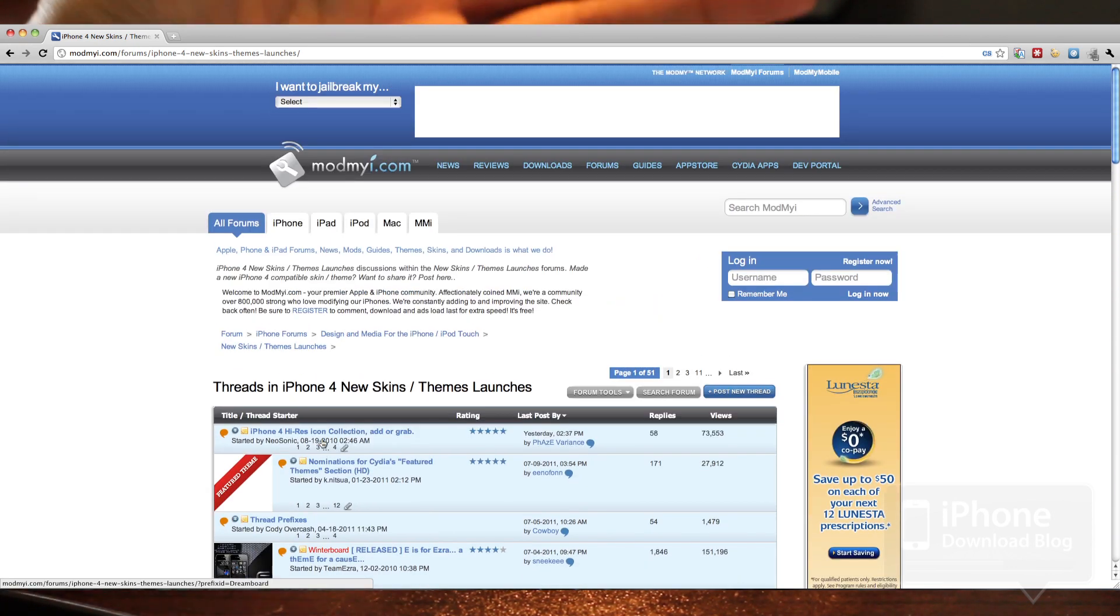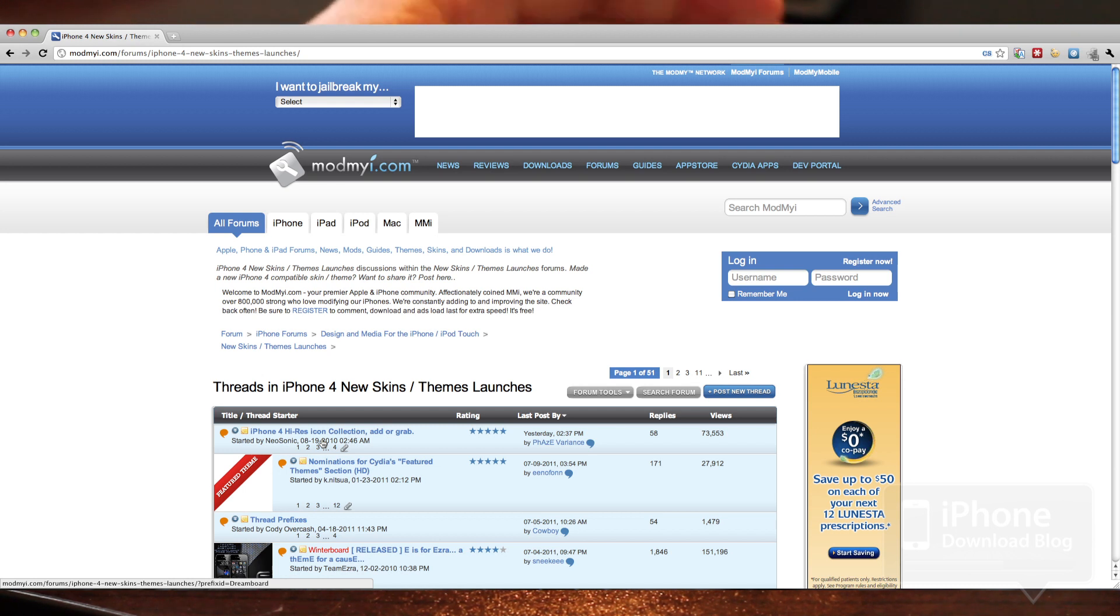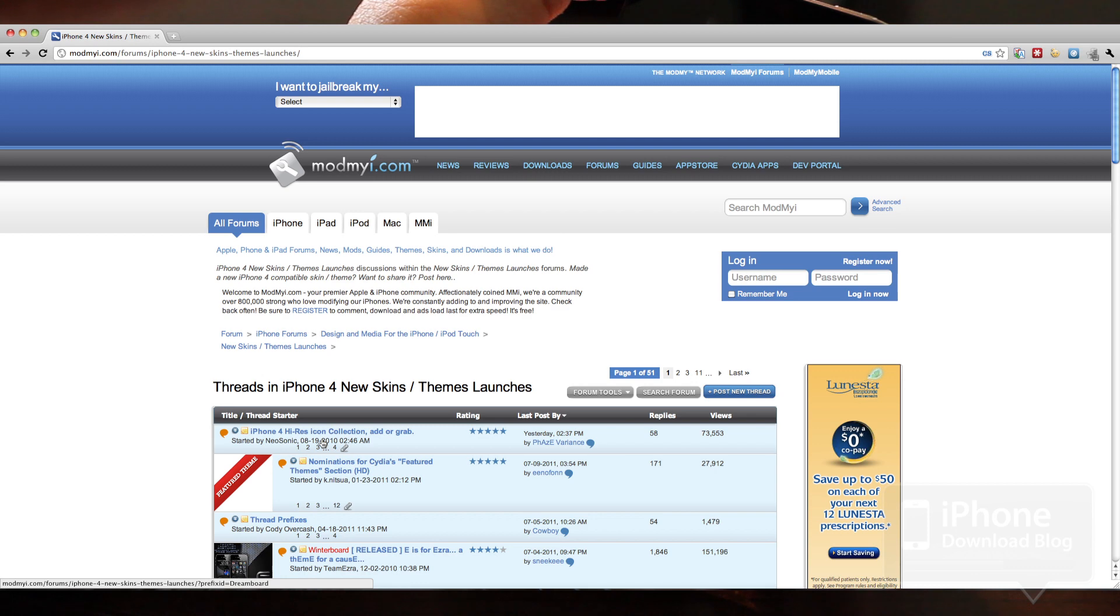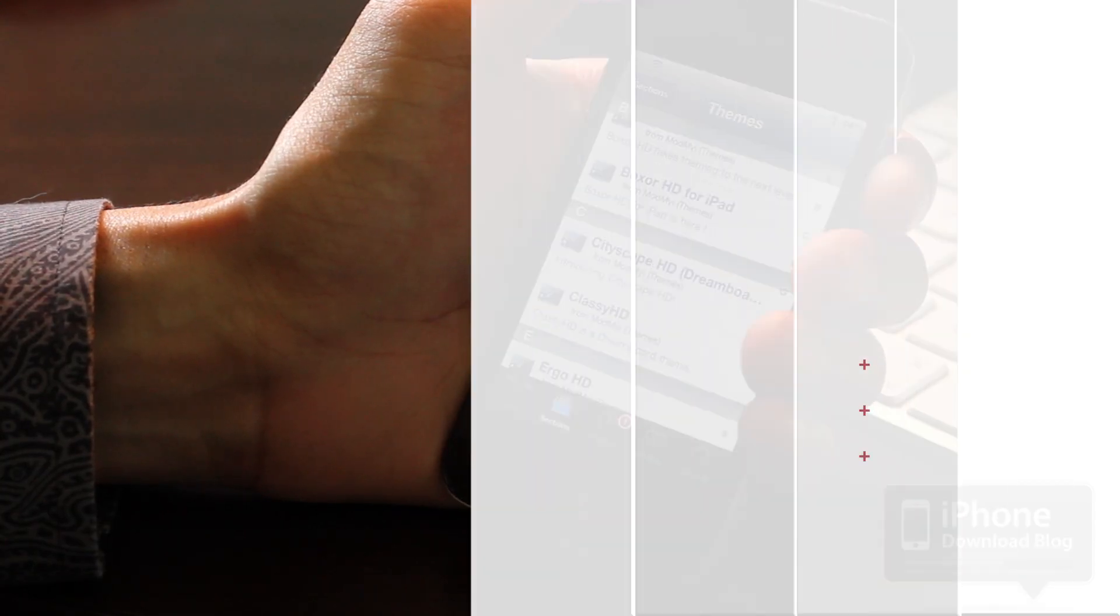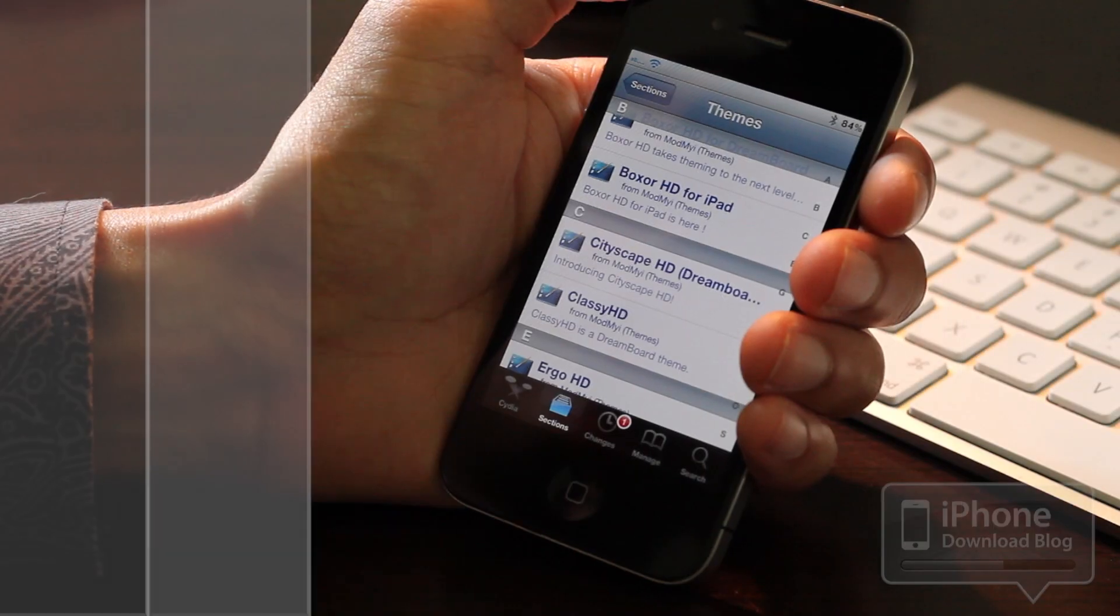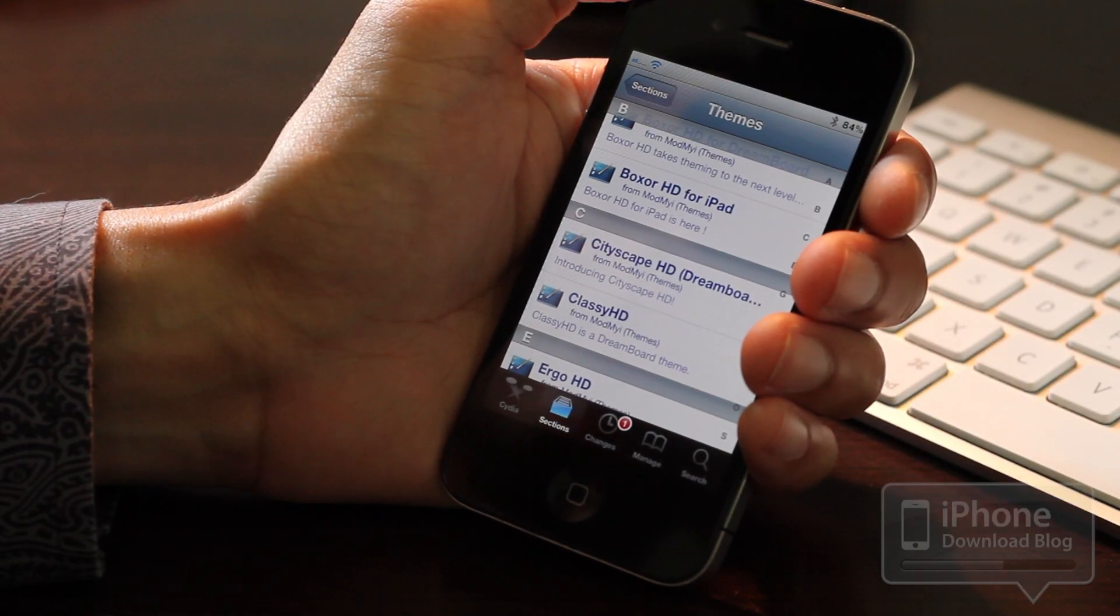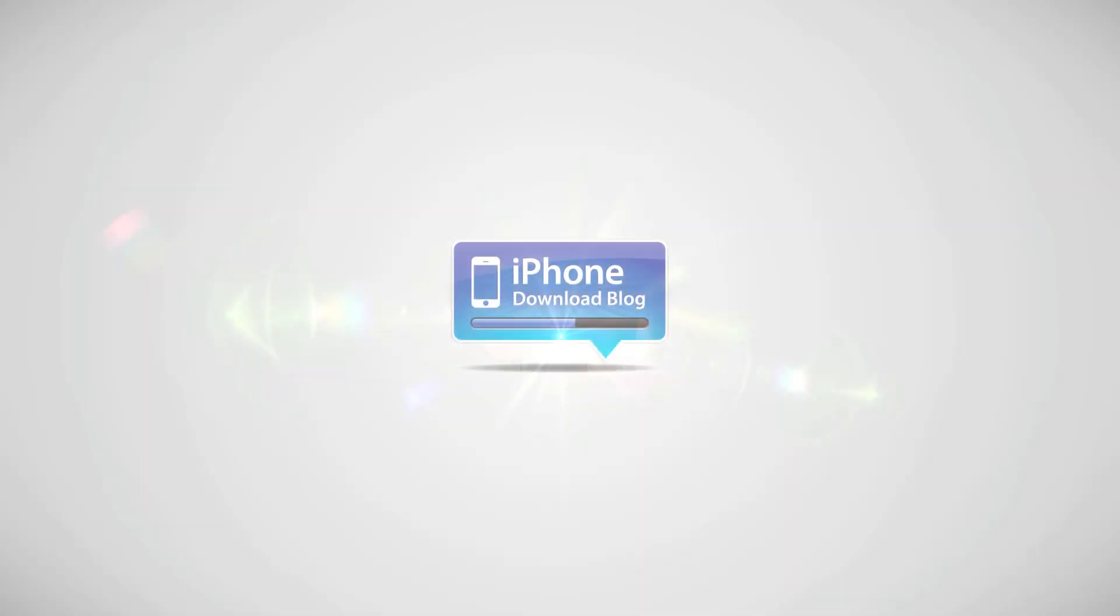So those are two of my main methods for acquiring DreamBoard themes now that the Dream Store is gone. Now I'm interested to hear what do you think? Do you think this is a big blow to DreamBoard in general? Or do you think it's no big deal? You'll just access the themes on Cydia. Let me know what you think in the comment section, folks. This is Jeff with iPhone Download Blog.